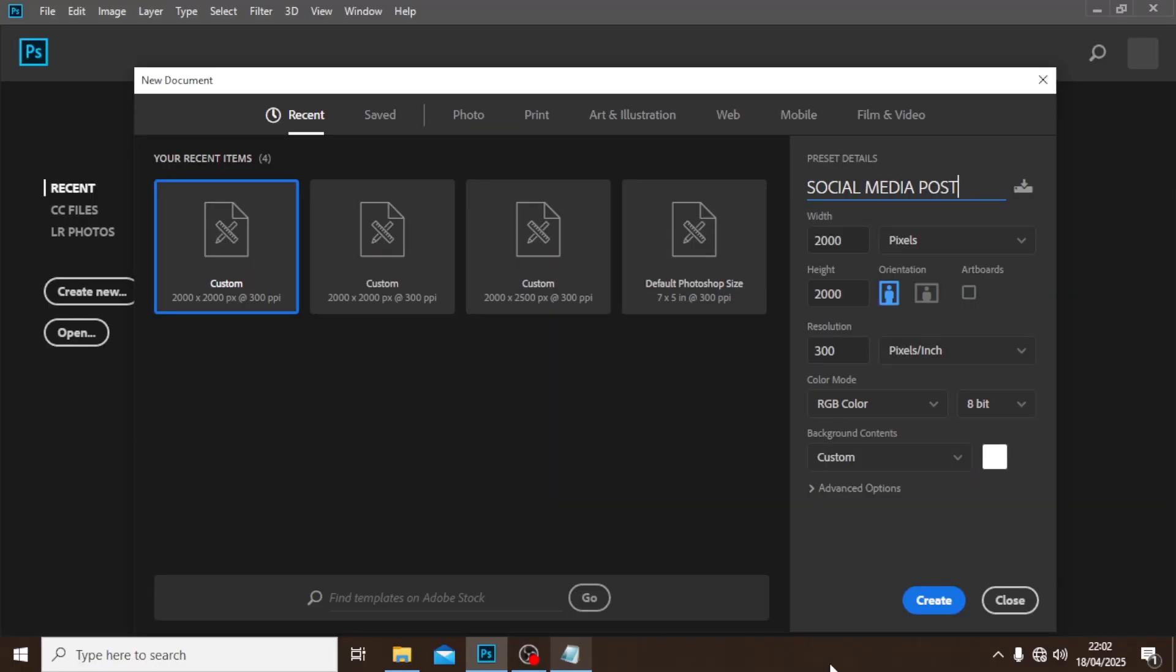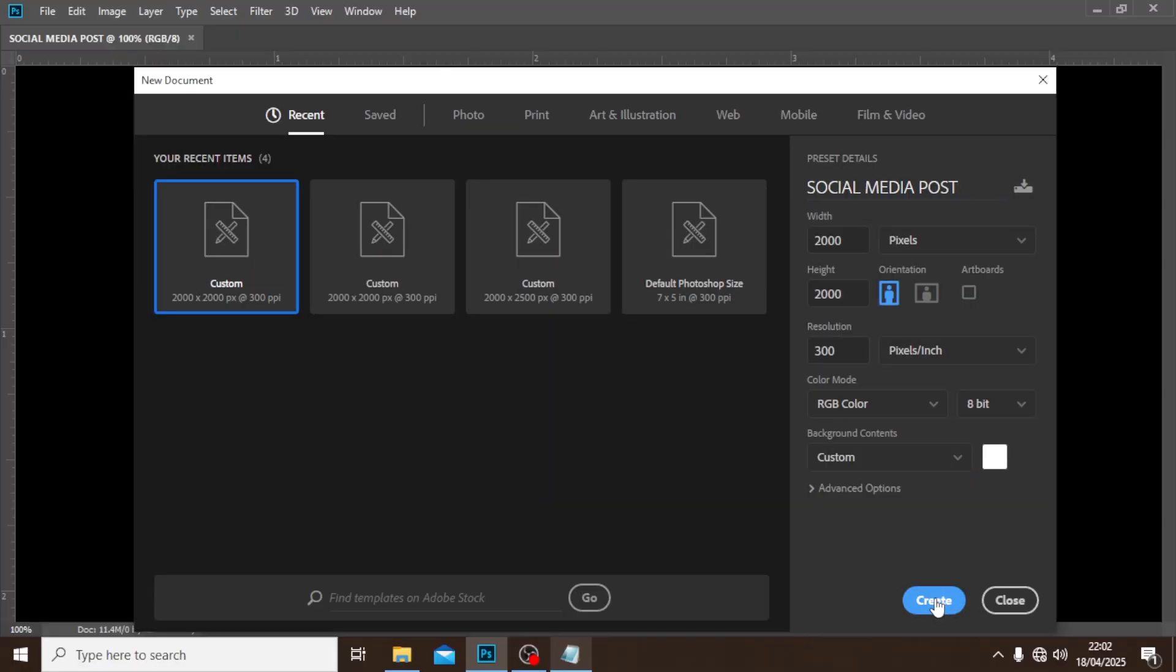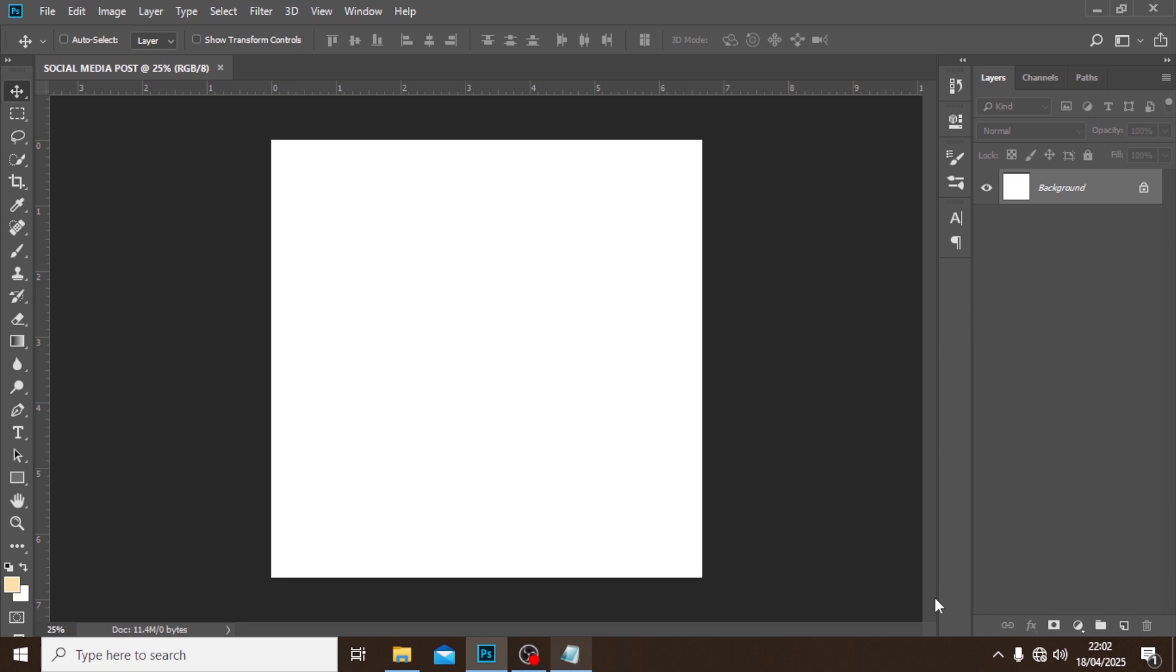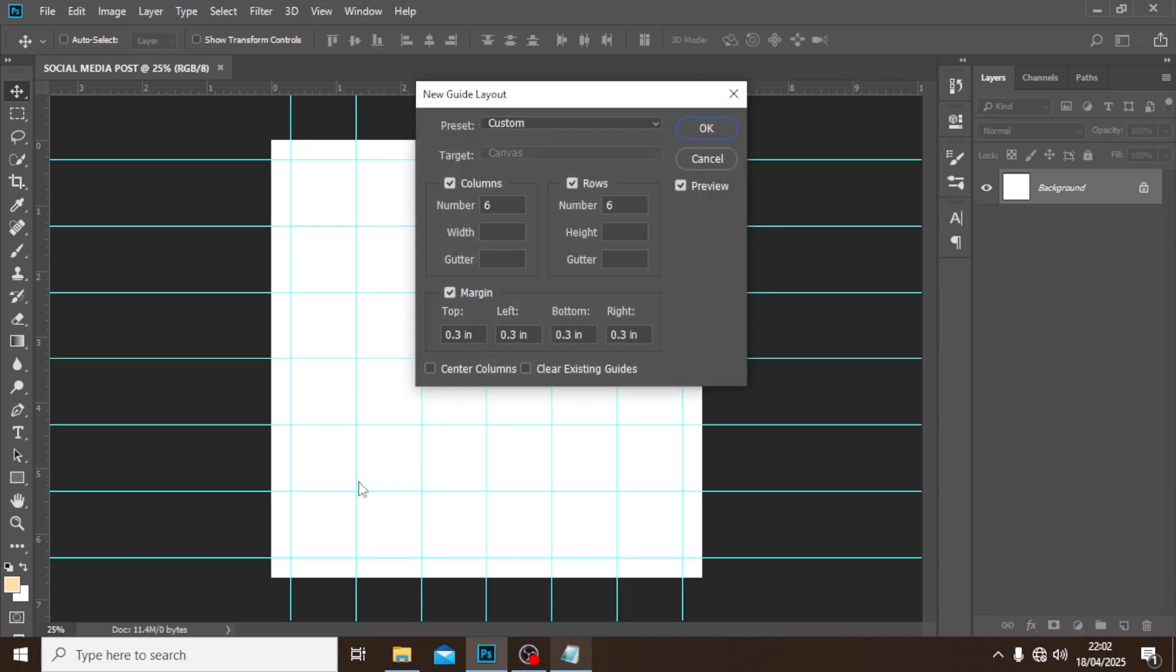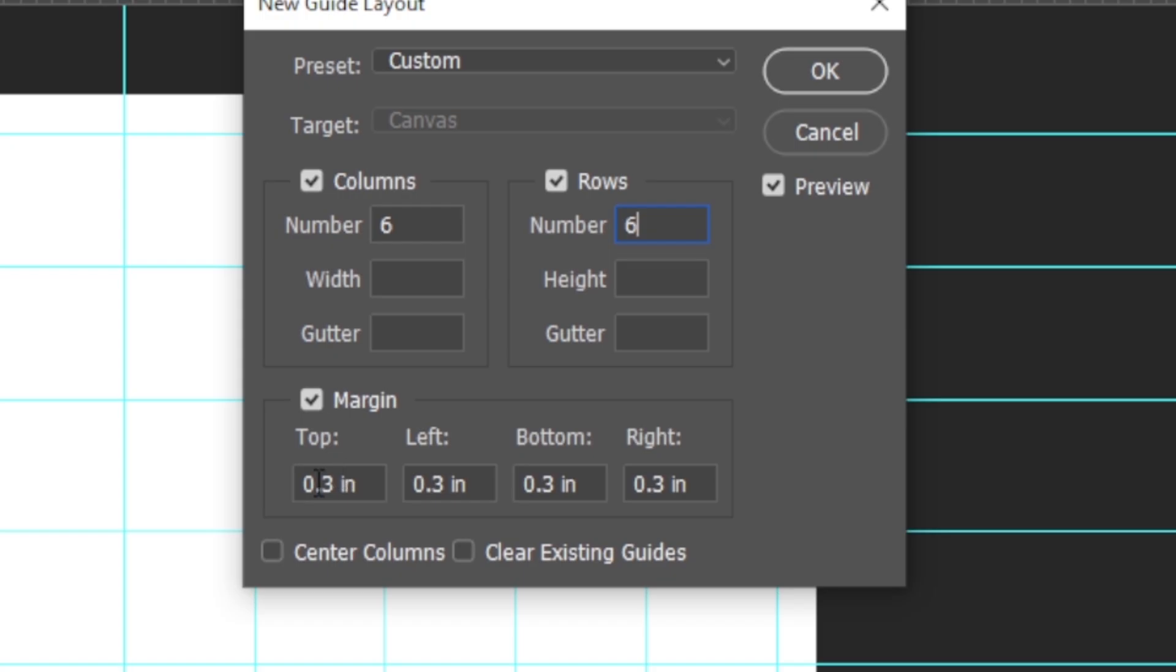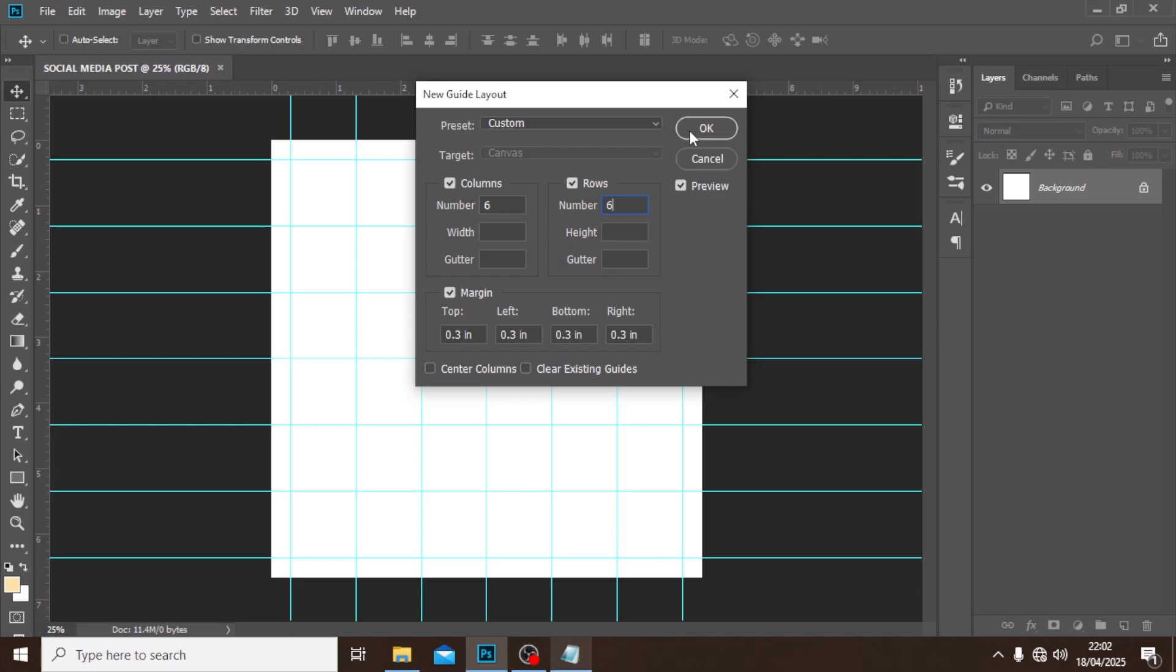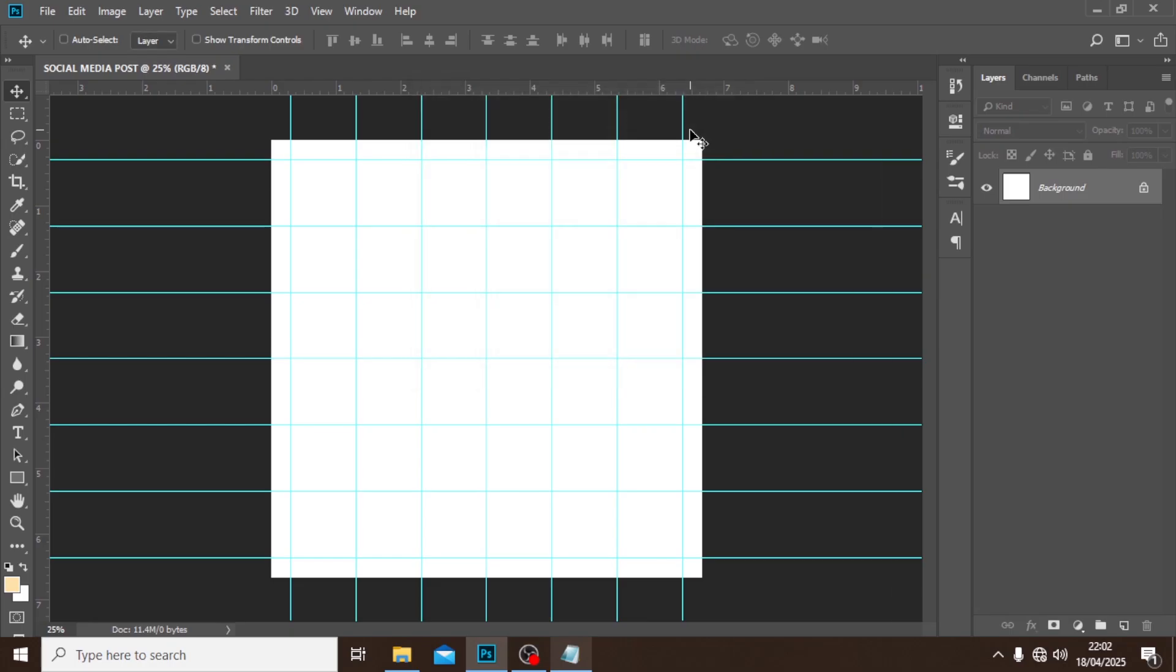Also we need our alignments, really important. So let's go to View, let's go to new guide layout. Let's set it to 66, let's set here across to 0.3, and then let's click on OK.